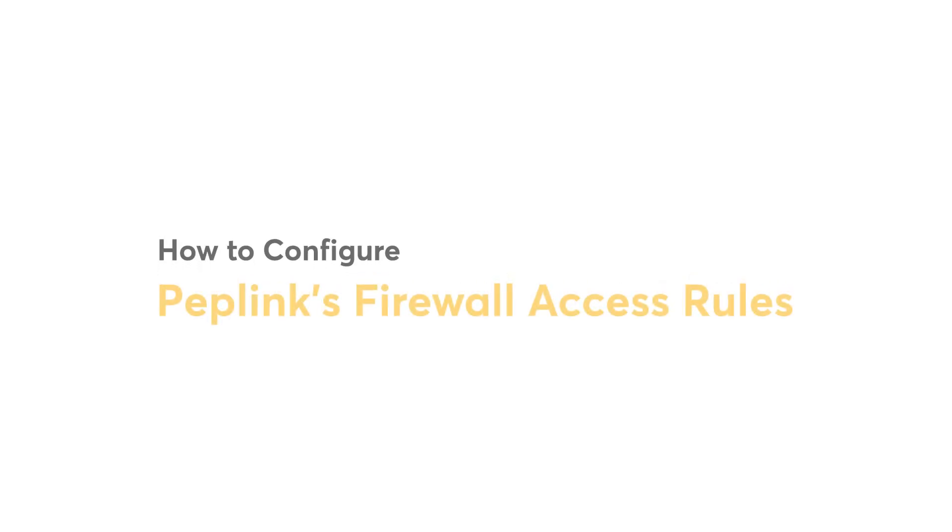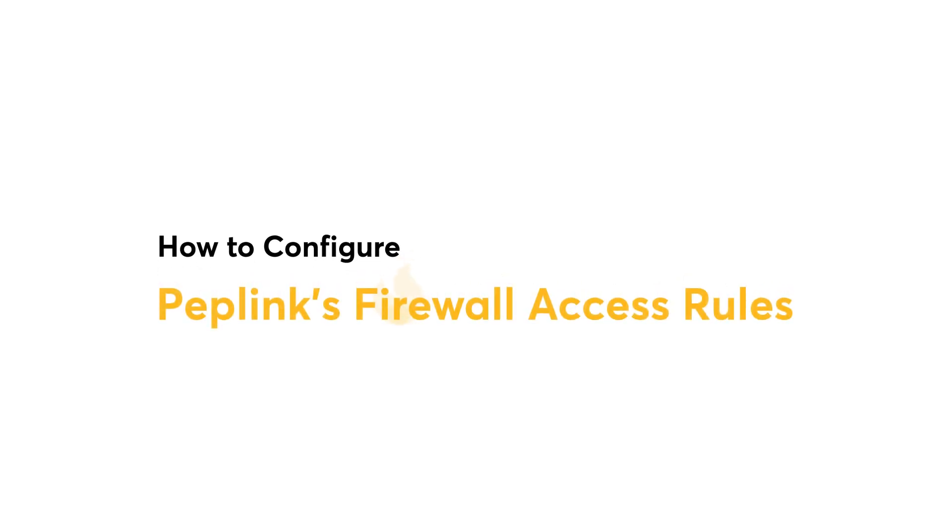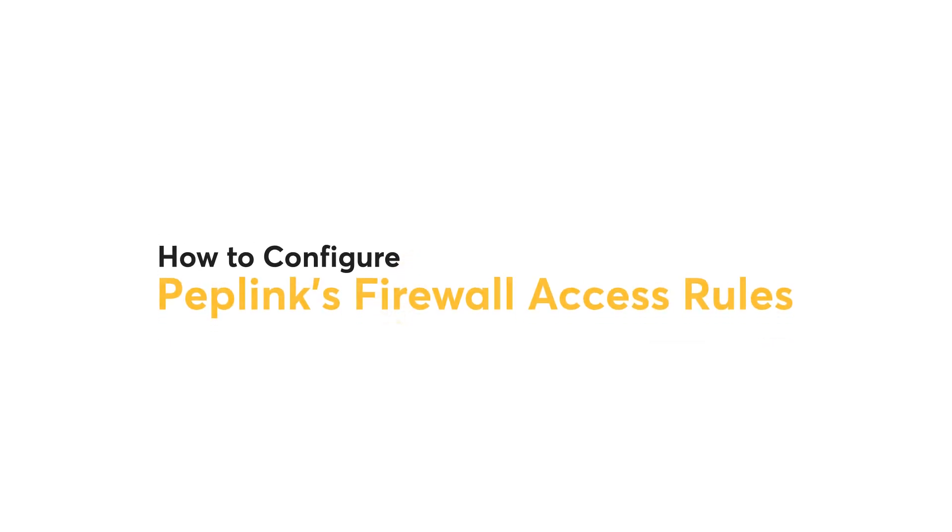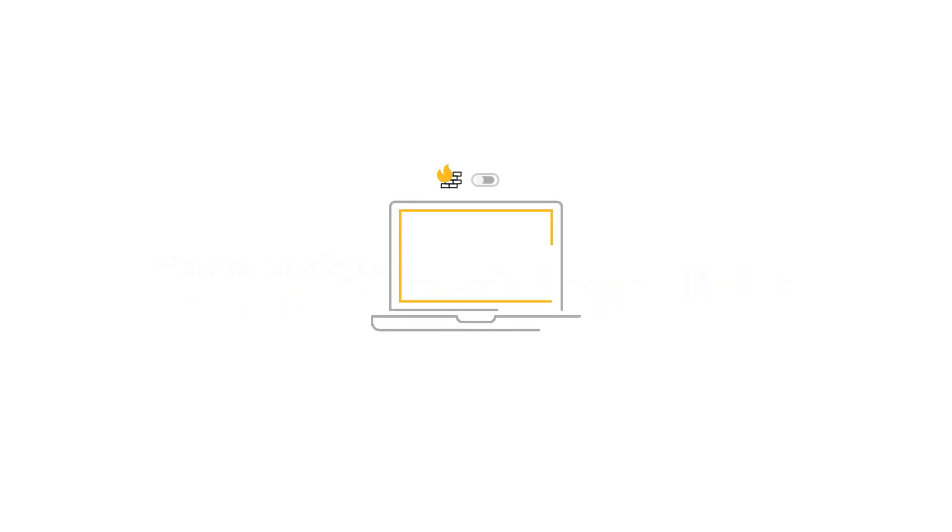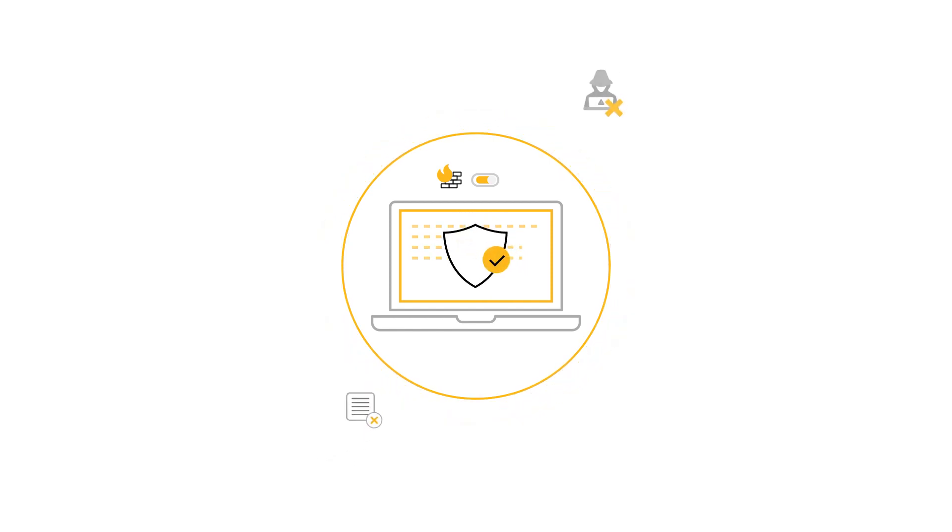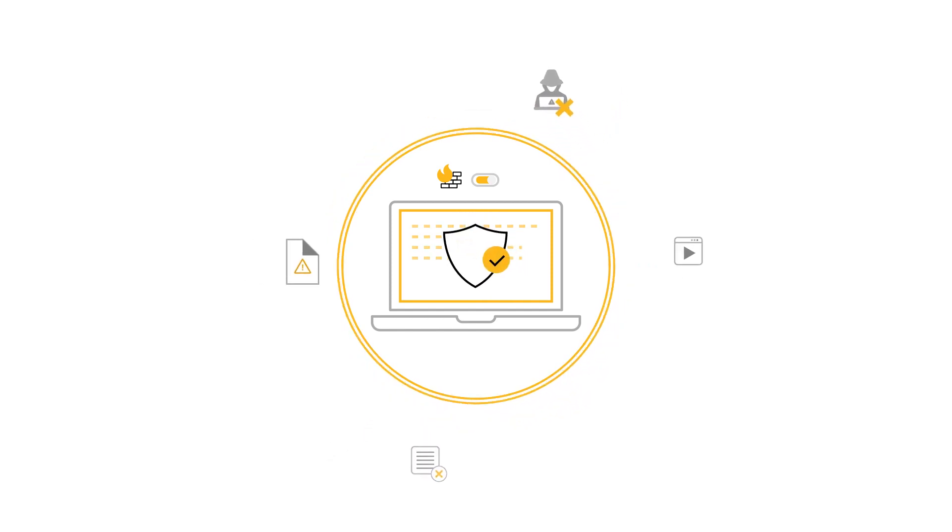In this video, I will demonstrate how to configure Peplink's firewall access rules. Peplink engineers have provided you with the choice to block specific devices or traffic. This makes your network more secure by preventing potential cyberattacks.